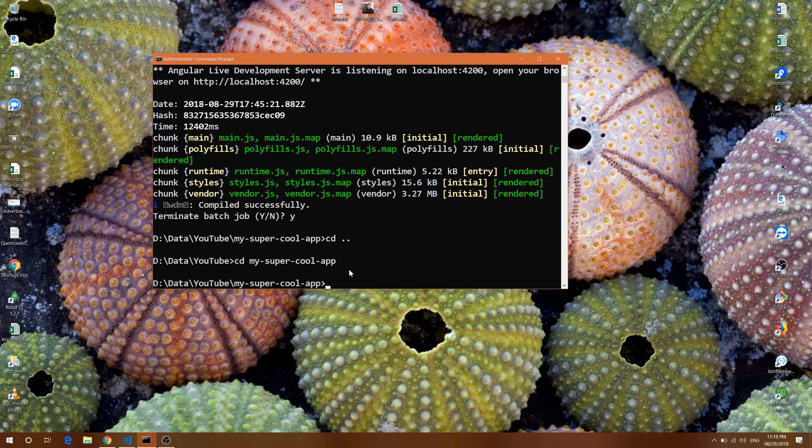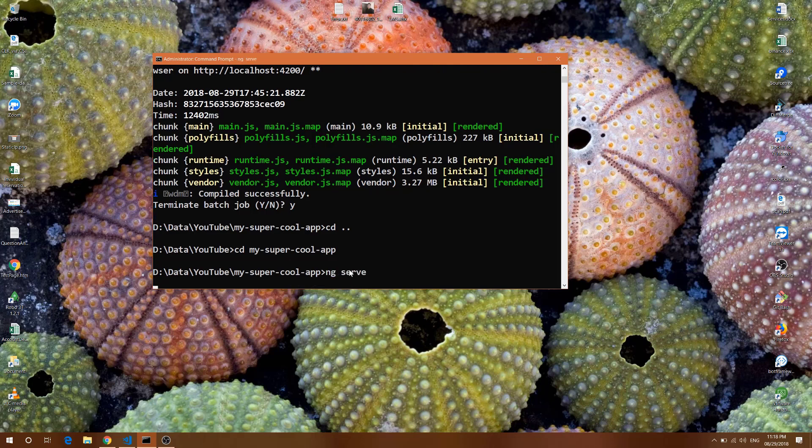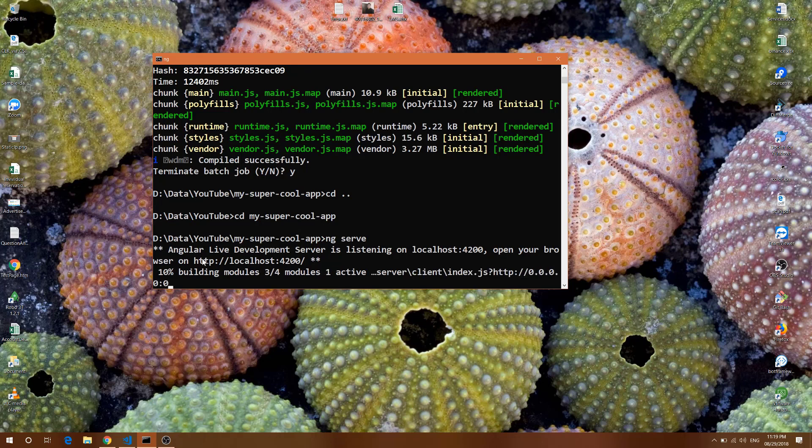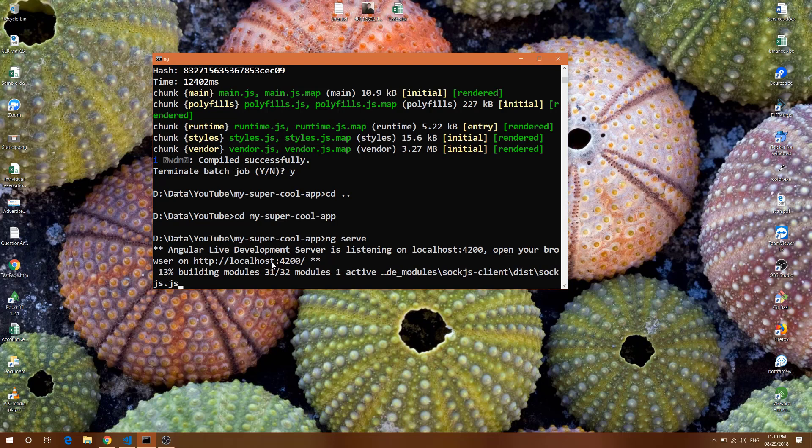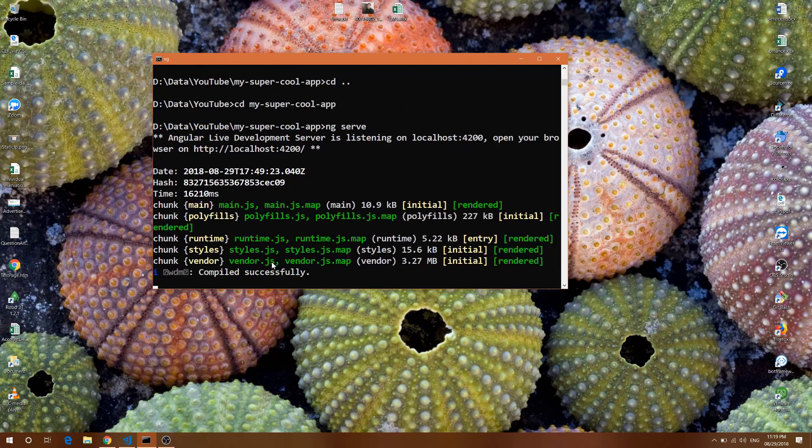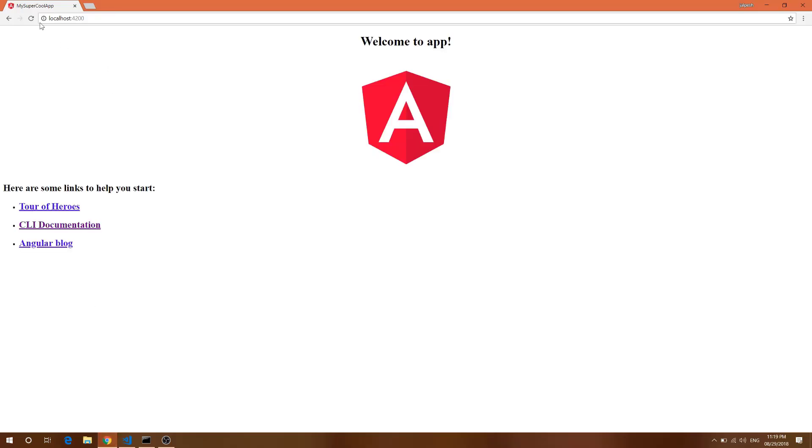Now I can do cd to my-super-cool-app and run ng serve. This will compile the Angular application and serve it on localhost:4200. The application is compiling, and we're done.